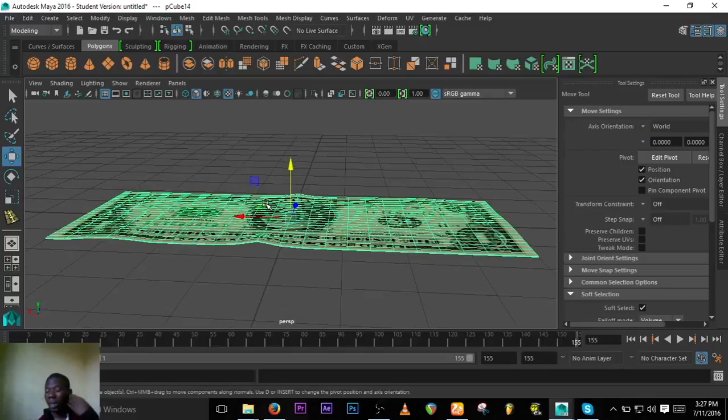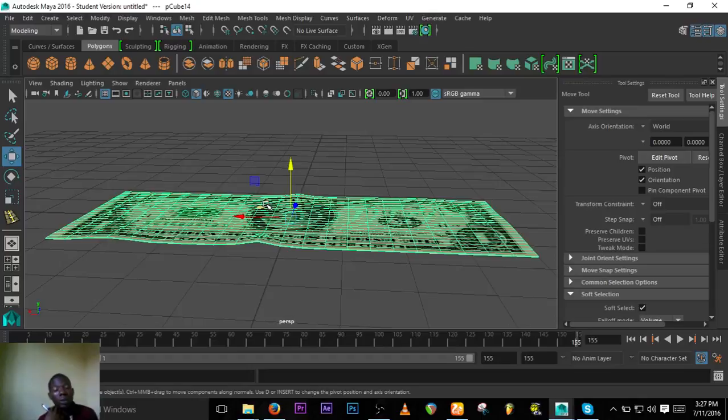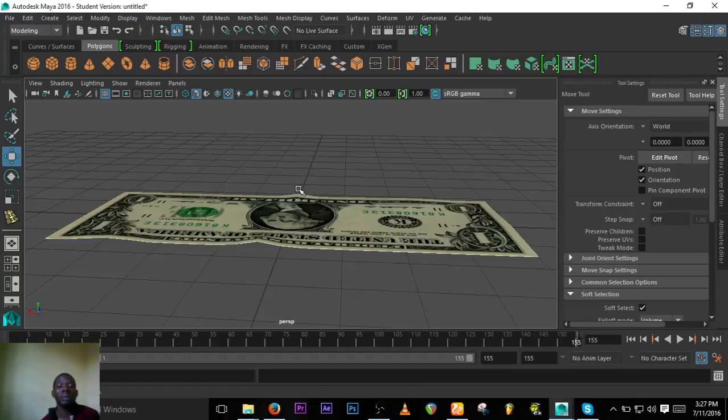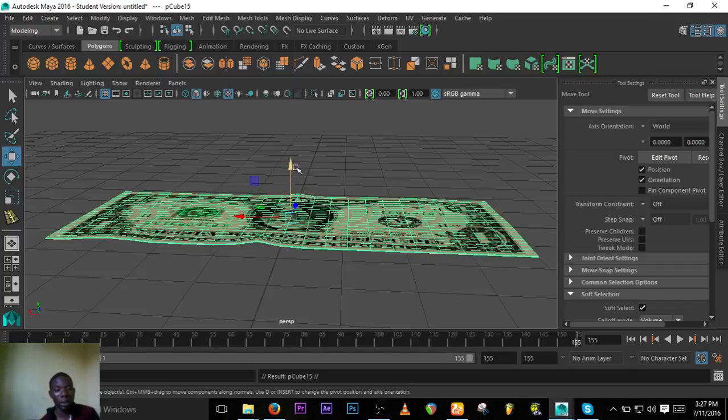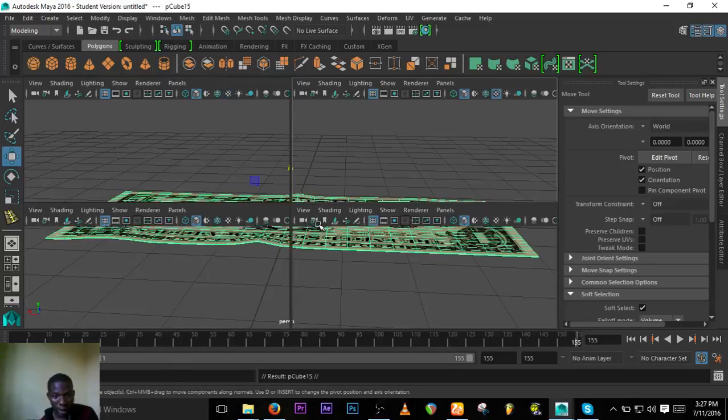Another thing that we can do to the money is make a bundle of it. So make a bundle of the dollar, maybe like 10 or 20 bundles. You press Ctrl+D to duplicate it.